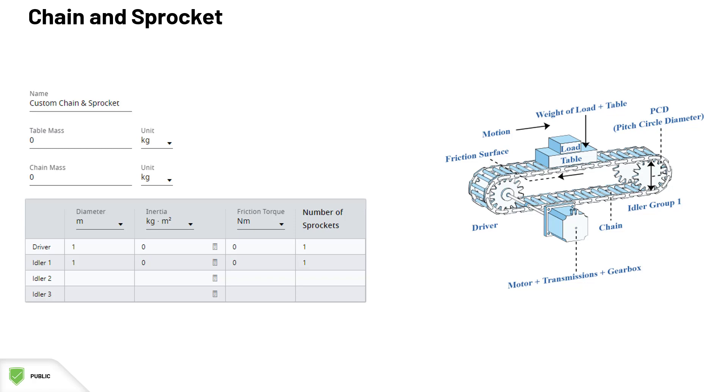Then, we need the information about the driver sprocket and all other idler sprockets in the system. Their diameter, inertia, and friction torque. Idler rolls can be grouped together if they are similar.